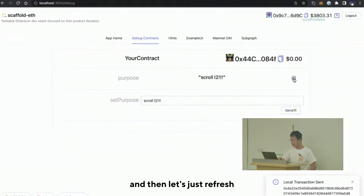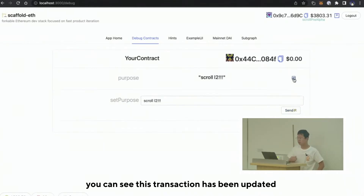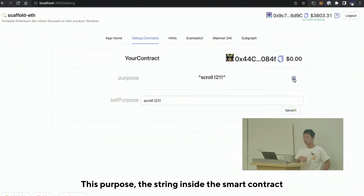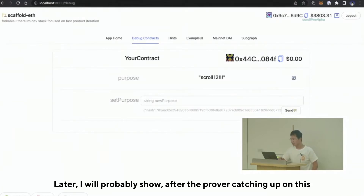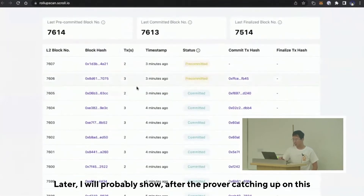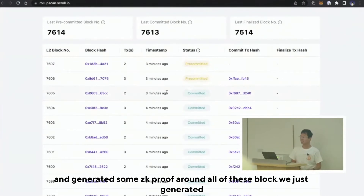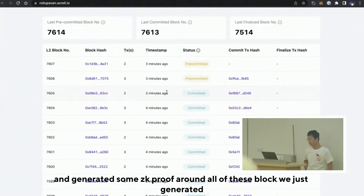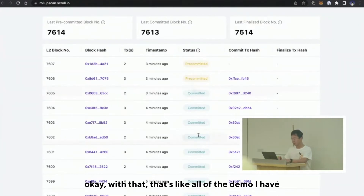Let's just refresh. You can see it has already been updated. After the proof catches up, those blocks will be finalized and generate some ZK proof covering all of those blocks we just generated. That's all of the demo I have — thank you very much. If you have any questions, feel free to ask — we probably have one or two questions.